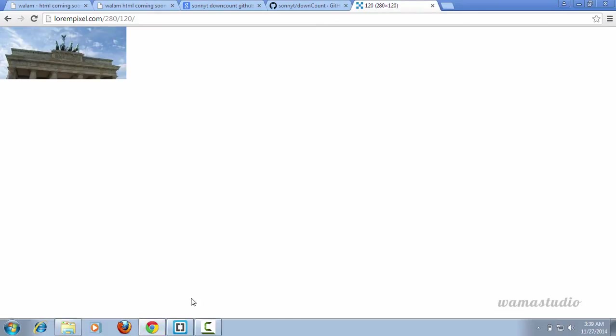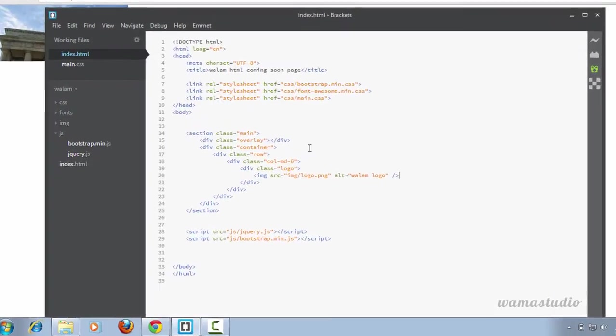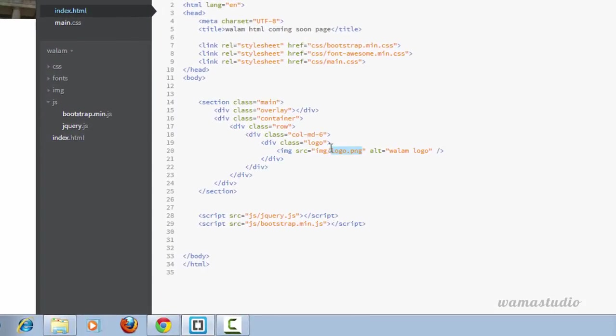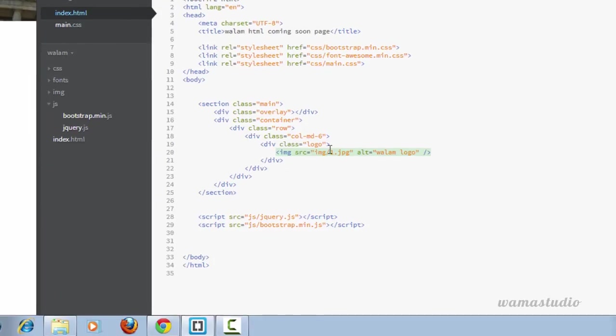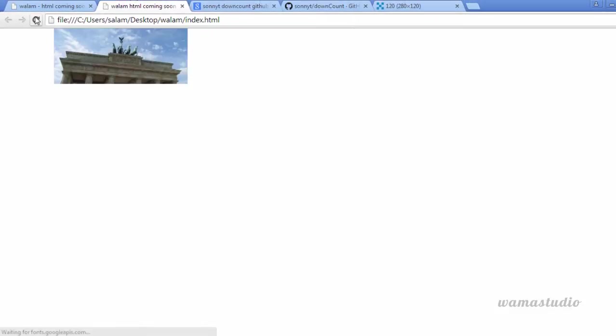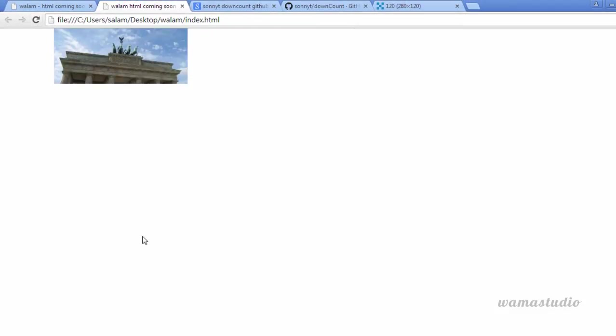I just need to change the image. If I go to my page and reload the page, you can see the logo image.